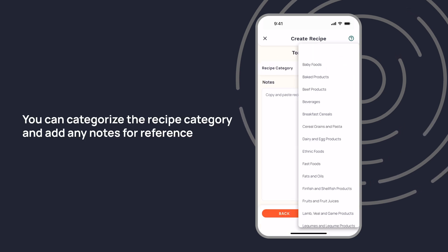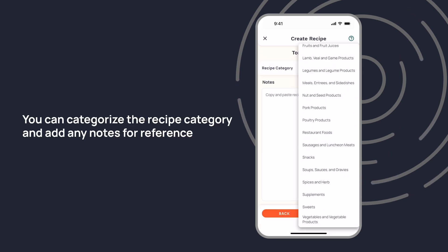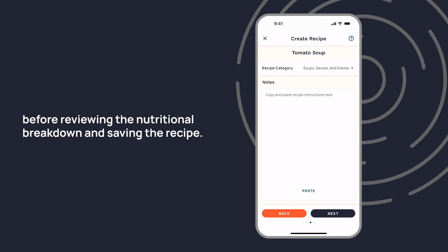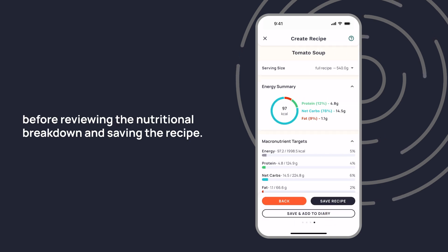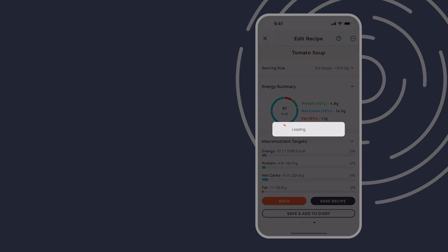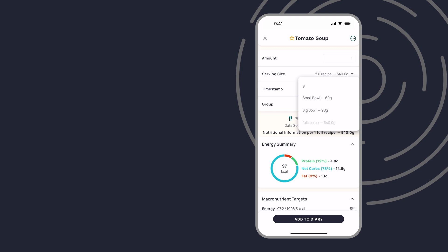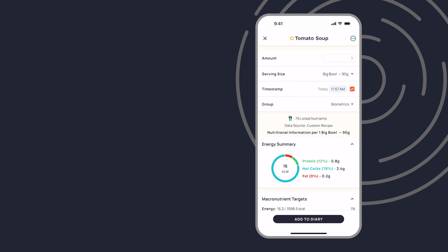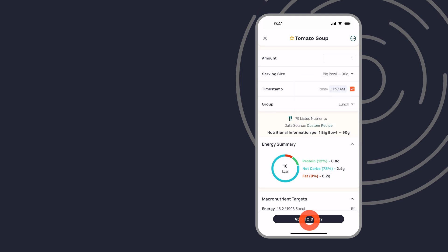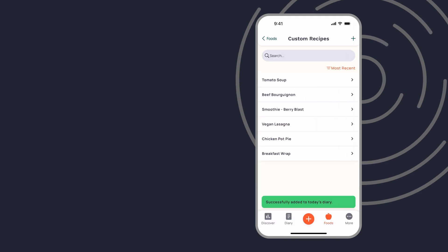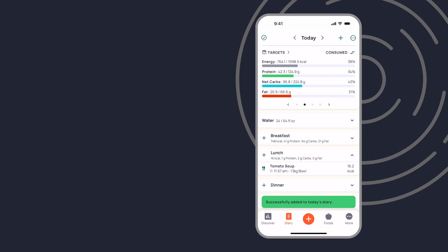You can categorize the recipe and add any notes for reference before reviewing the nutritional breakdown and saving the recipe.